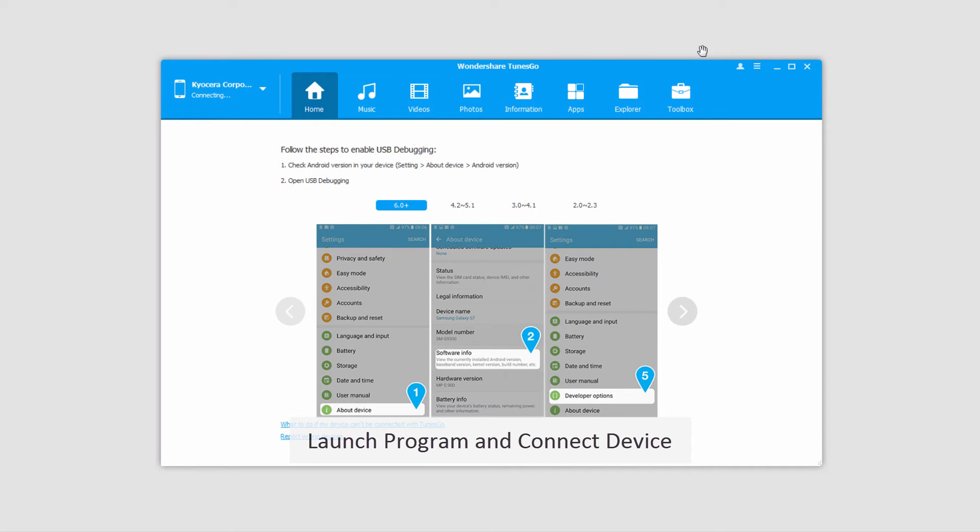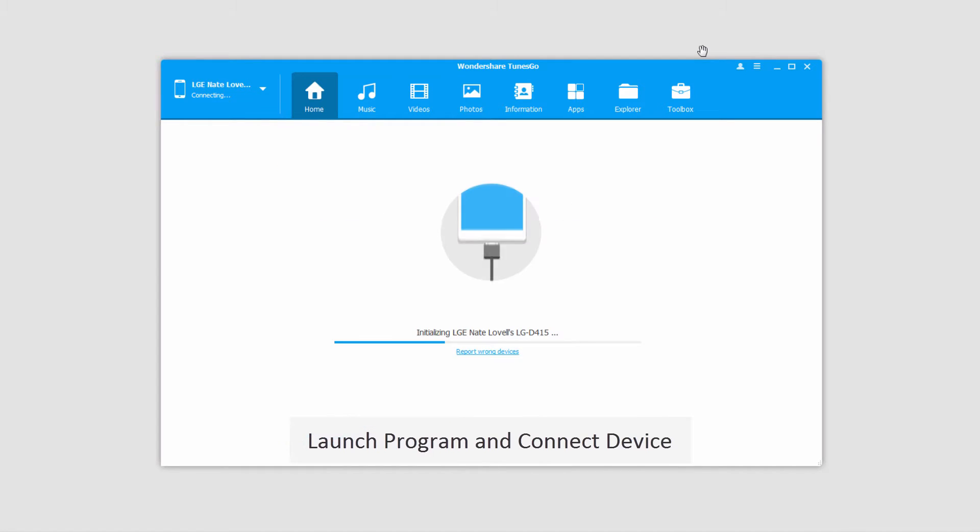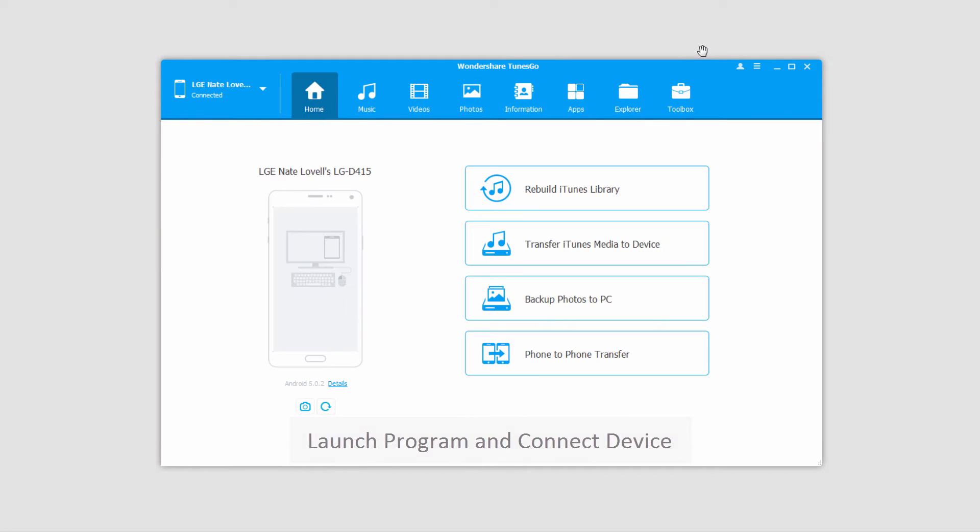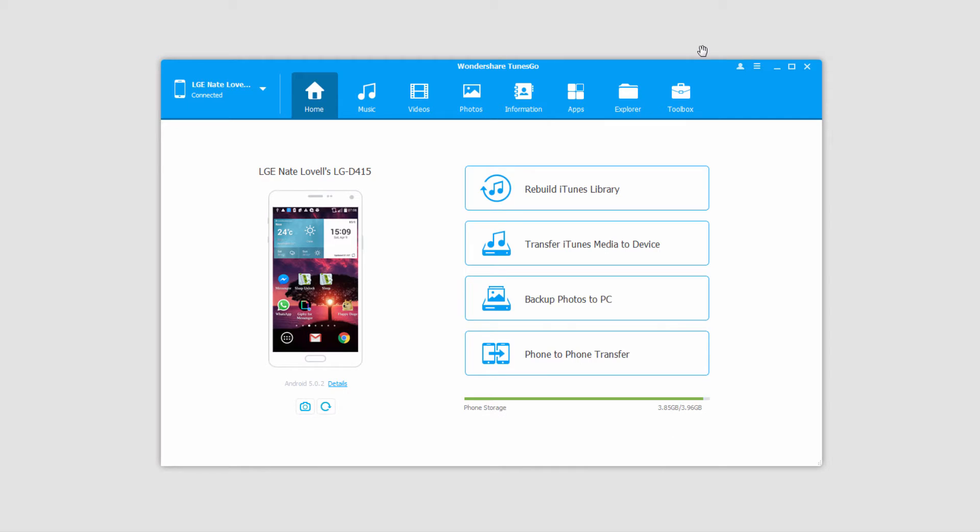The first step is to launch Wondershare Tunes Go. After that we're going to connect our various devices. So I'll start off by connecting an Android device. It will then connect and sync with the program. And now I'm going to connect my iOS device.